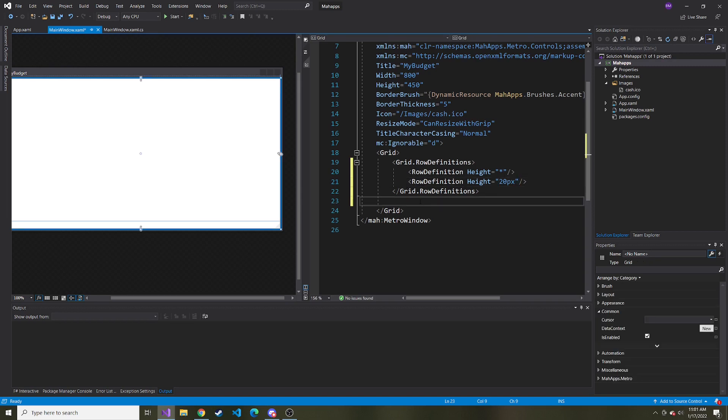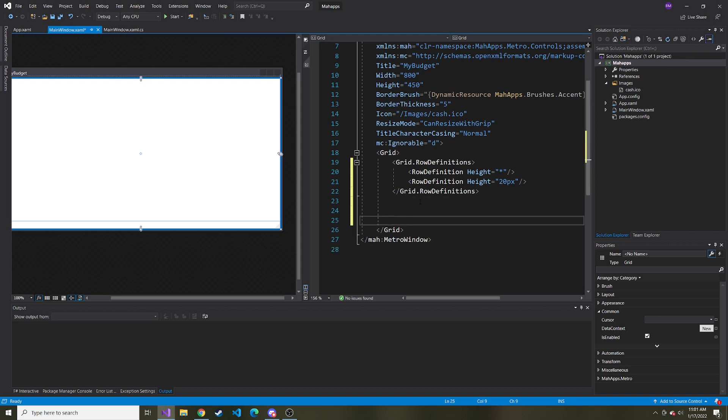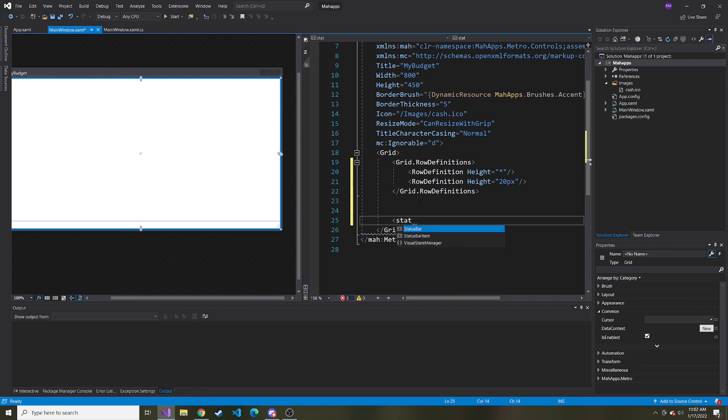What I want the status bar to do is show the user how much they have remaining this month in their budget. It's a nice way to quickly see how much you have left to spend without having to change views. Let's add that status bar.